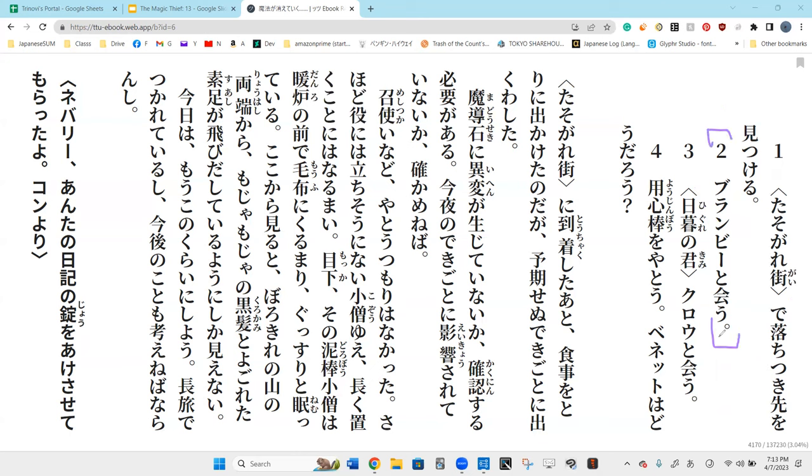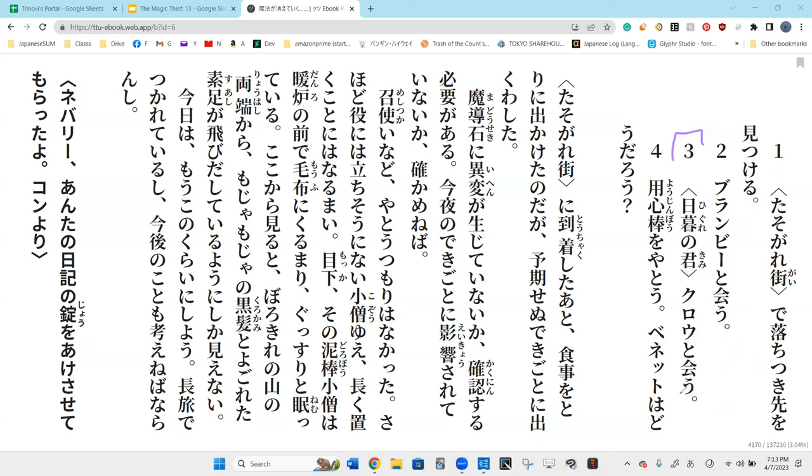What's the next thing on this to-do list? The next thing is to meet up with Ranbi. San is Hikure no Kimi Kuro to Aou, to meet up with the Lord of Twilight.